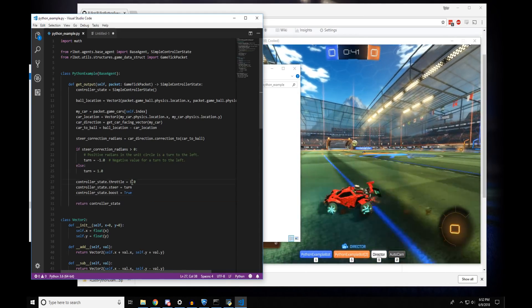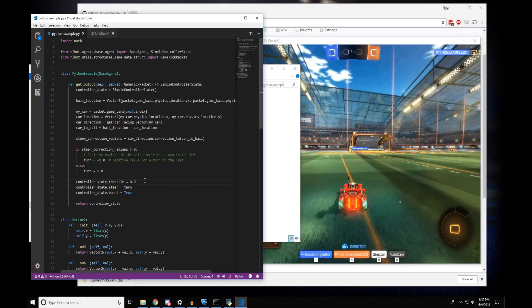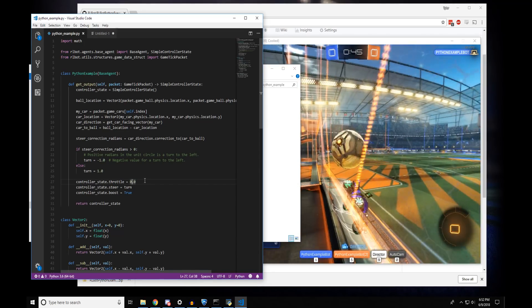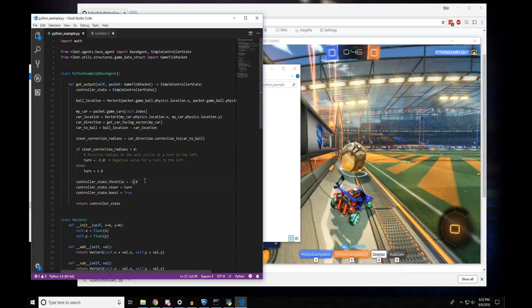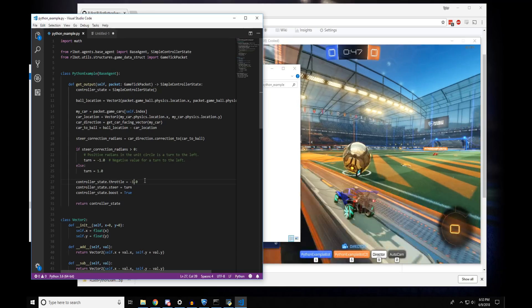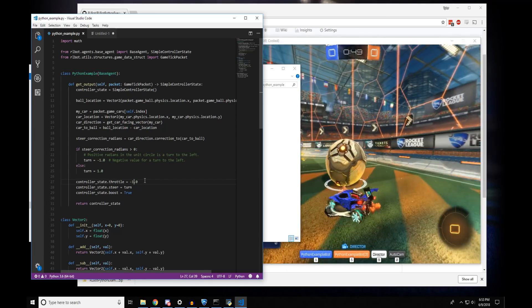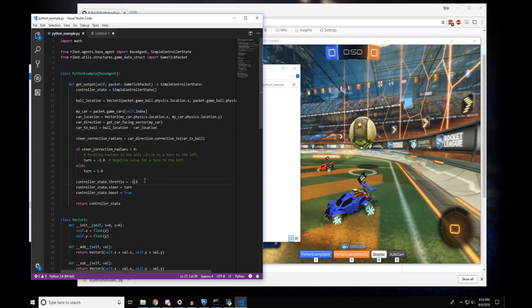You could change the throttle to zero. Or you could change the throttle to negative one. And the cars will do exactly what you tell them.